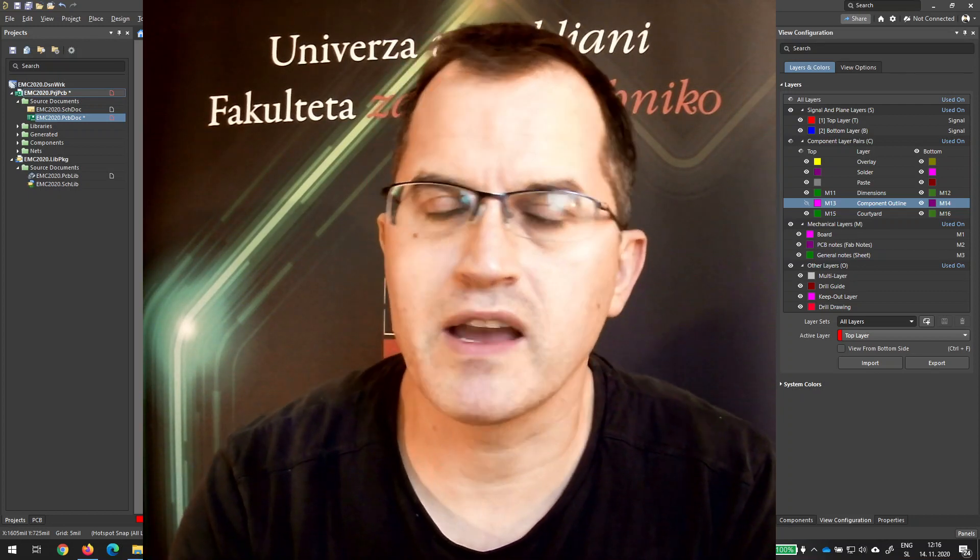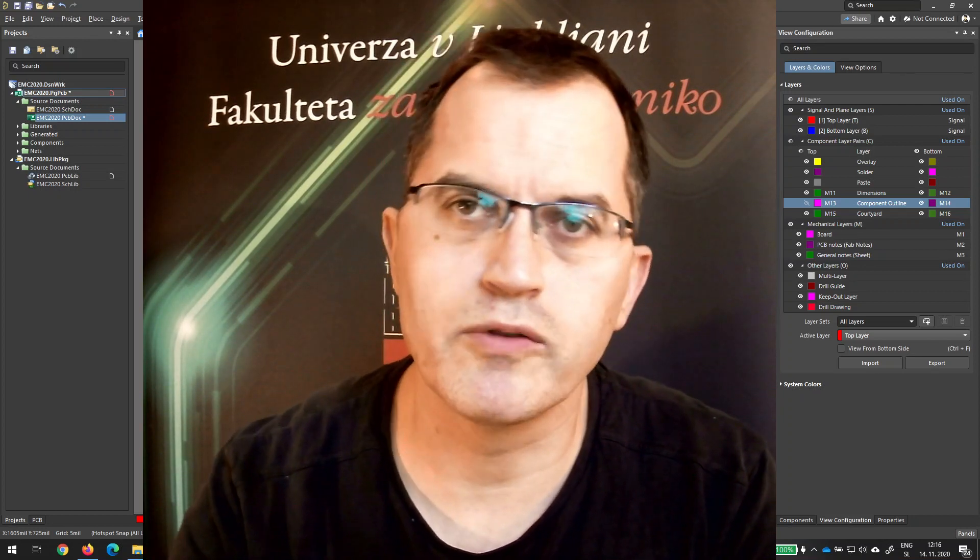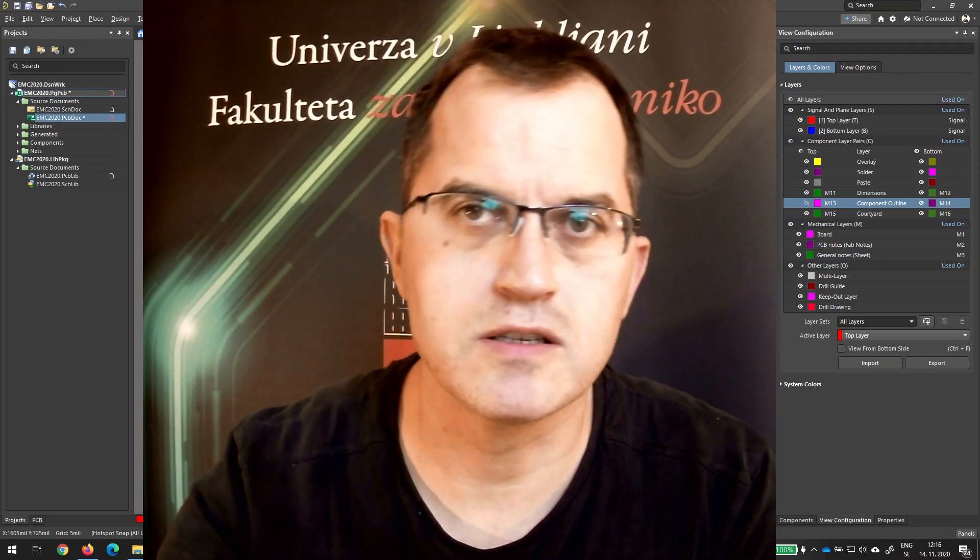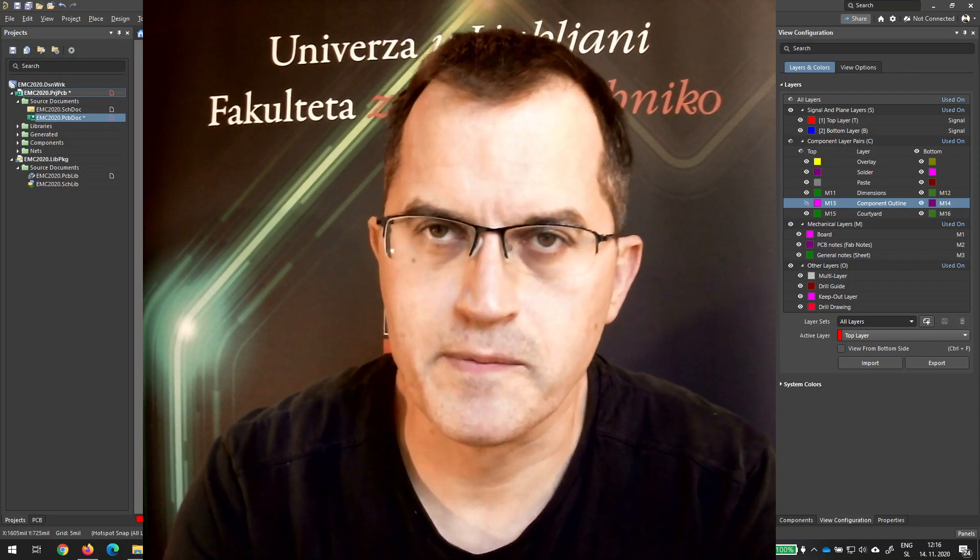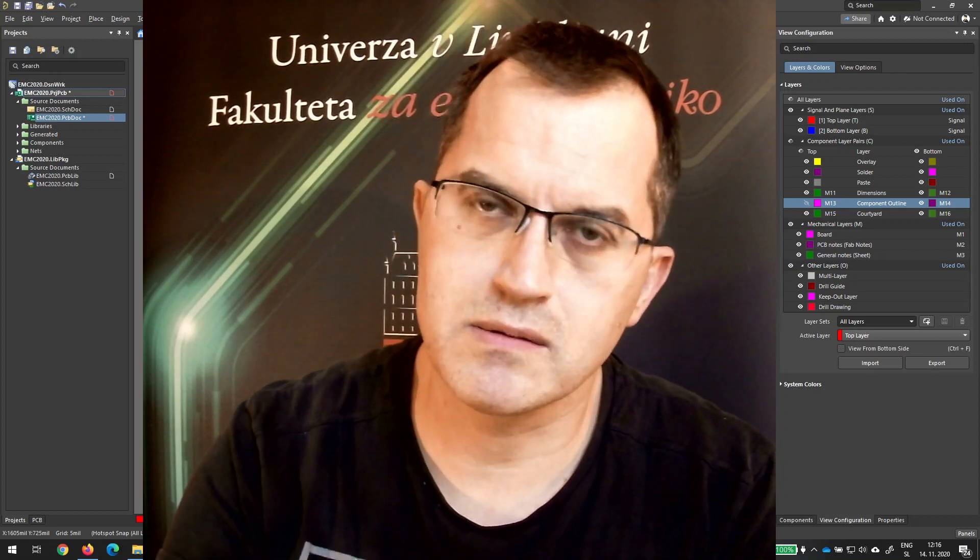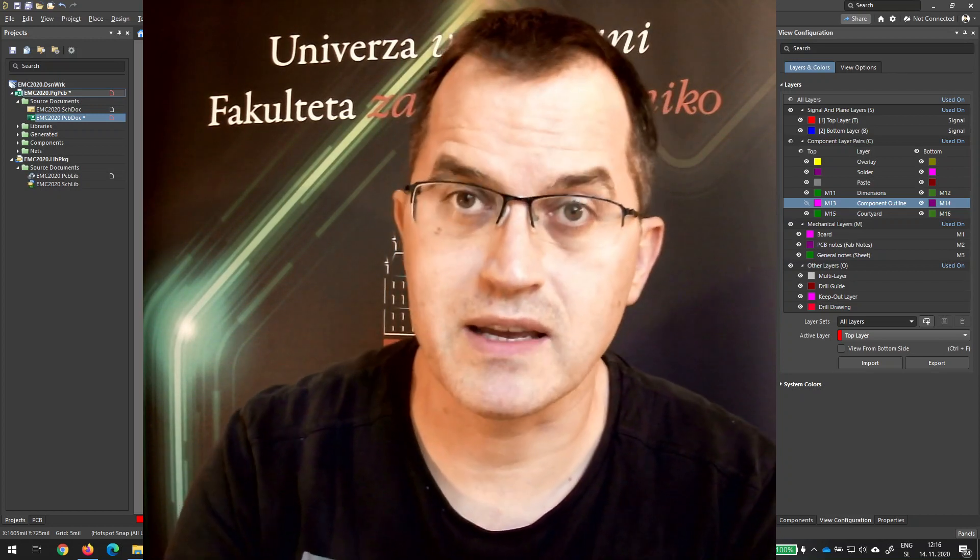But all the other mechanical layers which are in Altium as well-defined are not related to any specific features. So we have mechanical 1, 2, 3, 4, 5 and so on and we can use it for anything and that's made quite a mess.